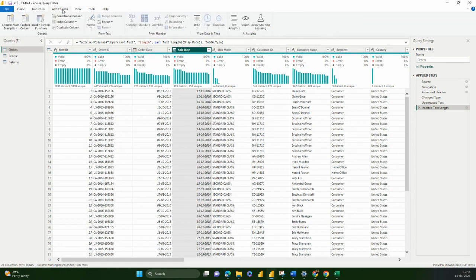Then you have Add Column. If you see Date, Time, Duration, Statistics, Trigonometry, Extract, Merge Column — all these options that were in Transform are there as well. The only difference is that a new column gets added instead of transforming the existing one.